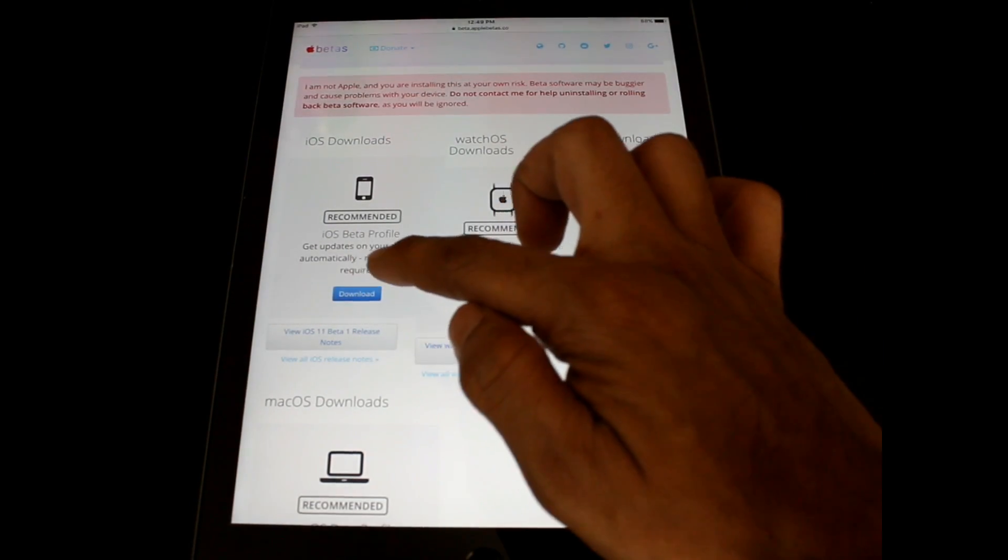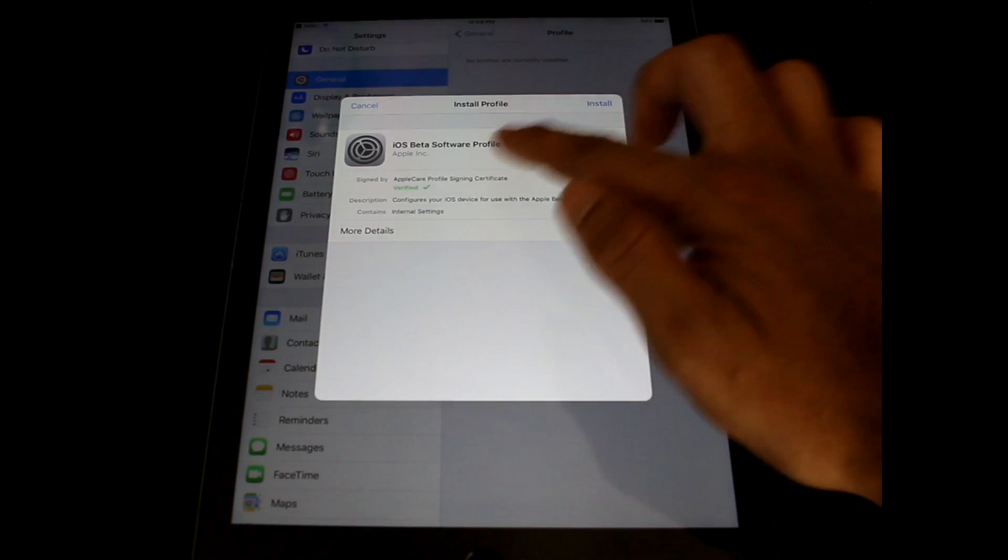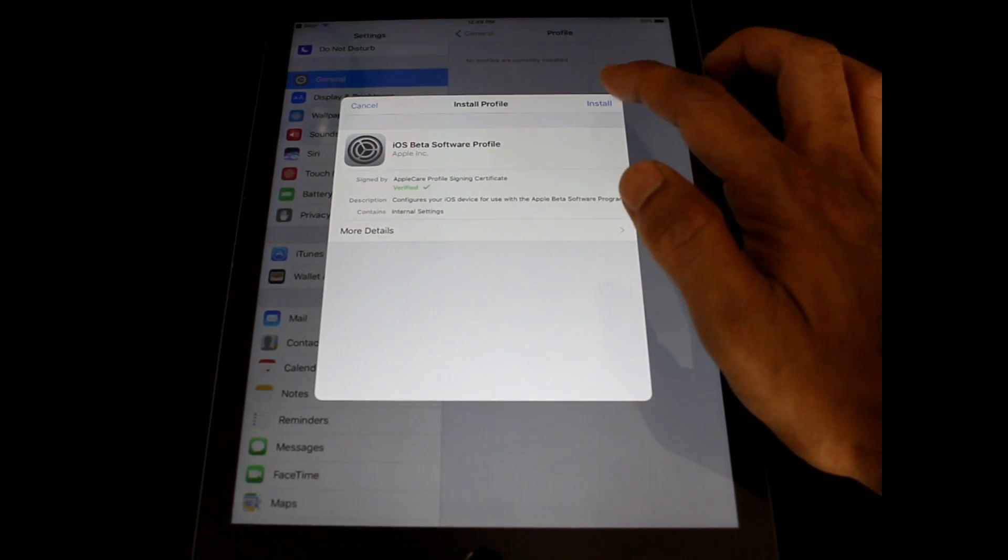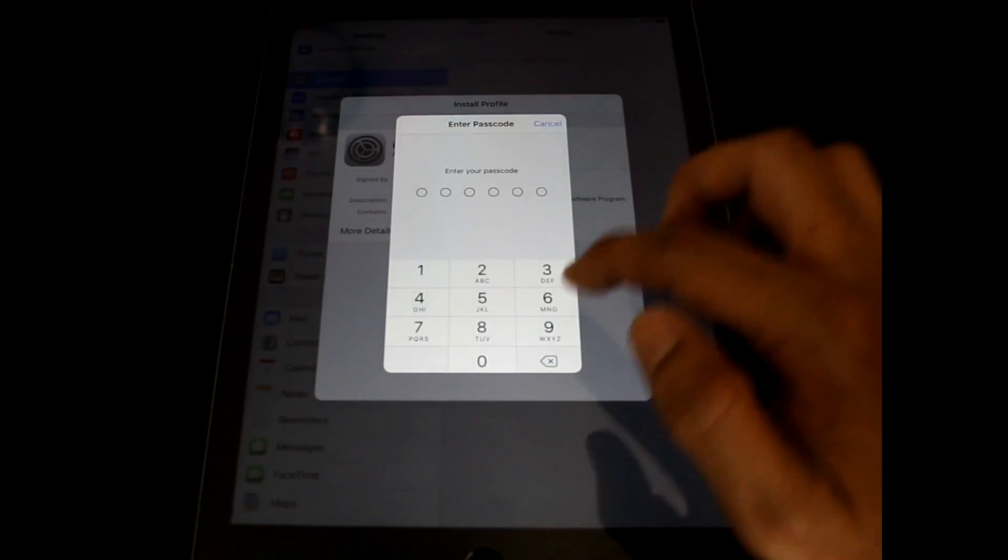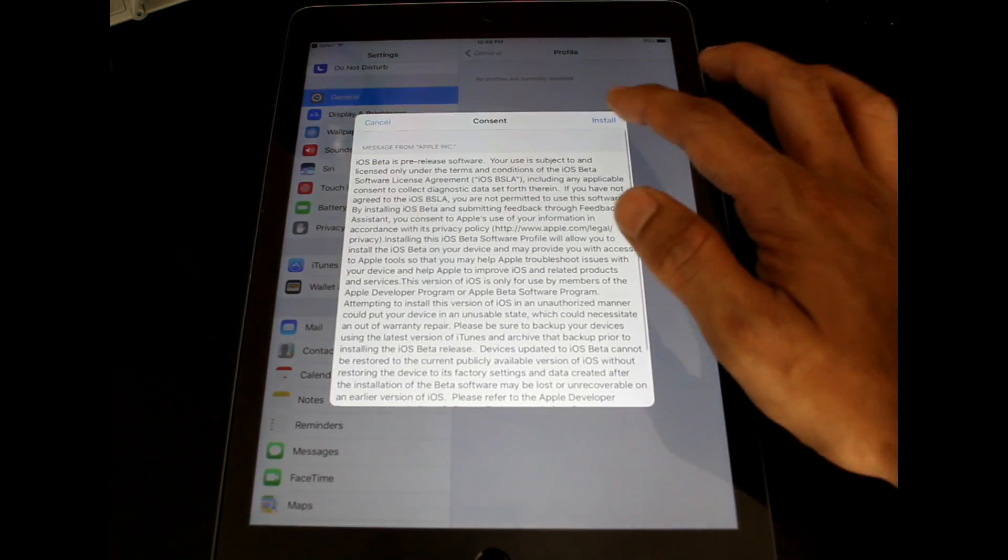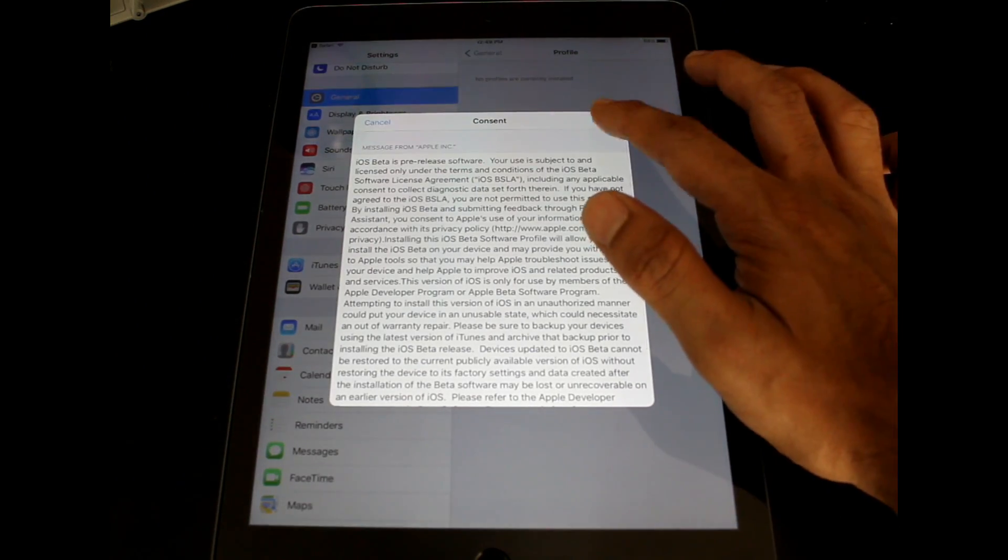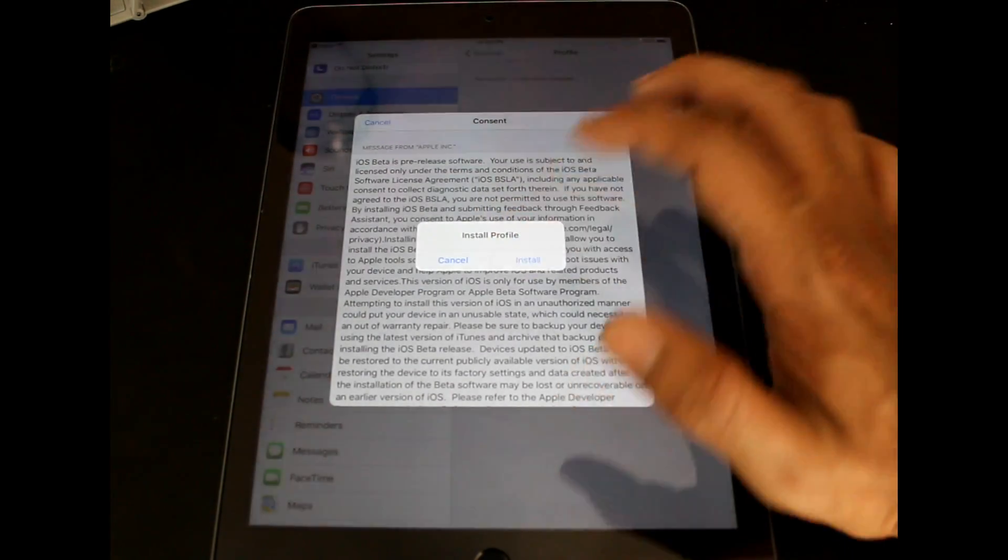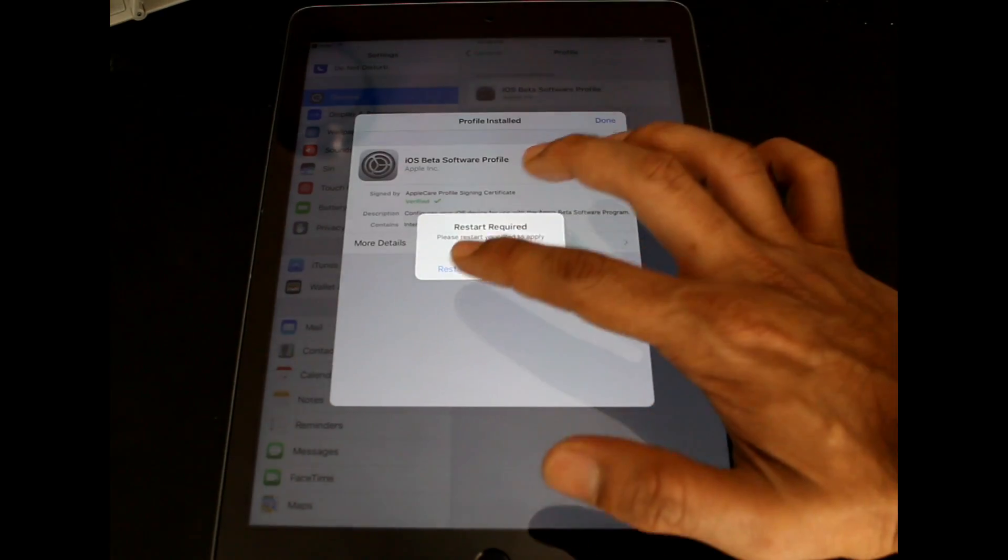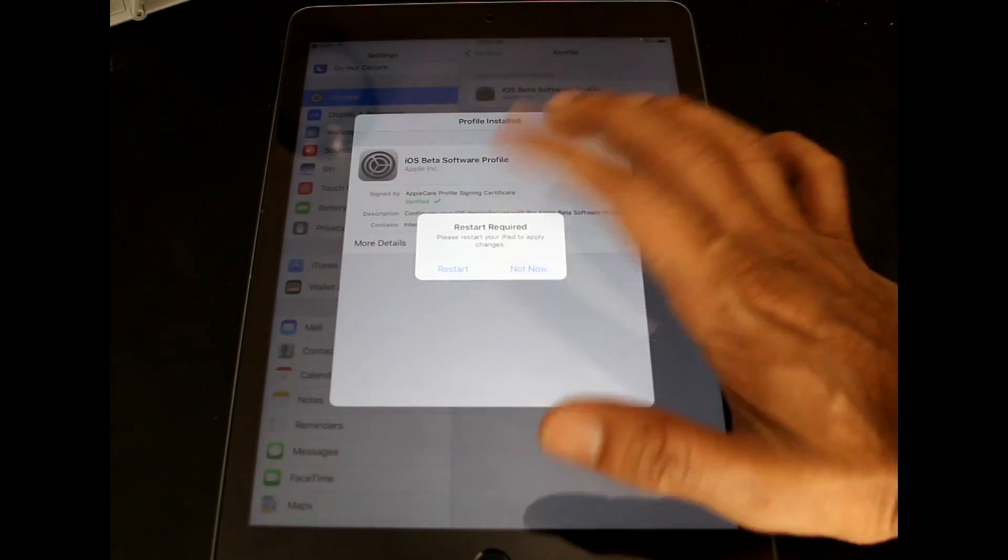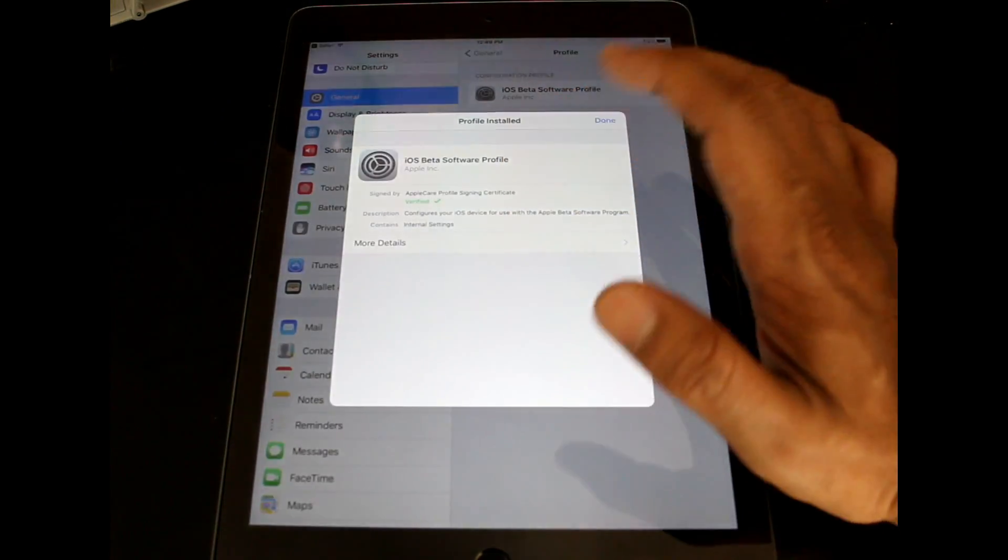You have to click on download. Once you click on download, it will install the beta profile in your software. You have to click on install and provide your pin, and again click on install. Once it is installed, it will ask you to restart, so we have to restart our device.